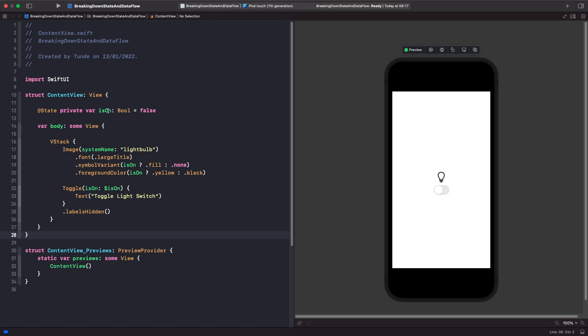So whenever our is on property changes, it actually causes our view to re-invalidate and redraw itself to reflect its new local UI state. So you'll notice here as well, that within these two modifiers, we're actually checking to see whether it is on. And if it is on, then we actually change the state of our view here. So in this case, our image view, which is our light bulb.